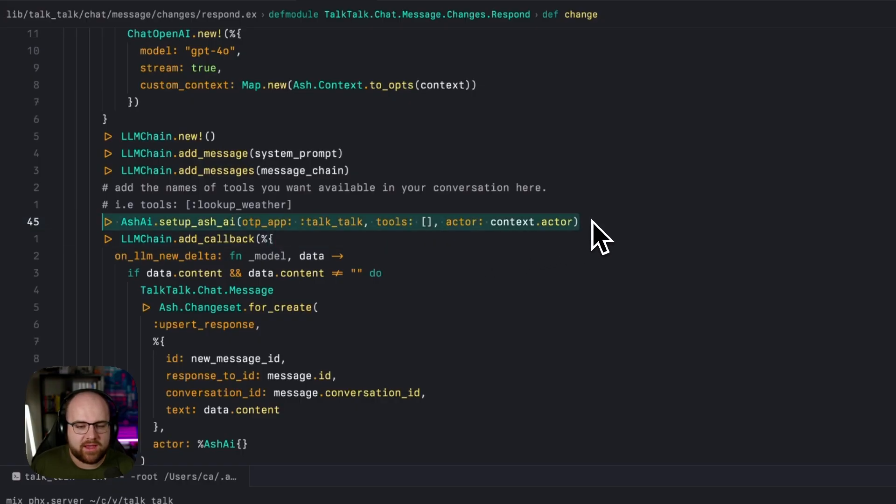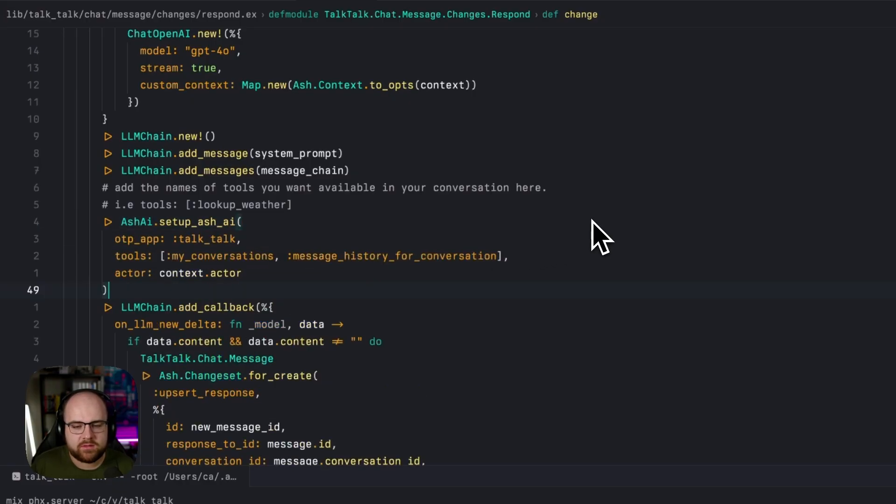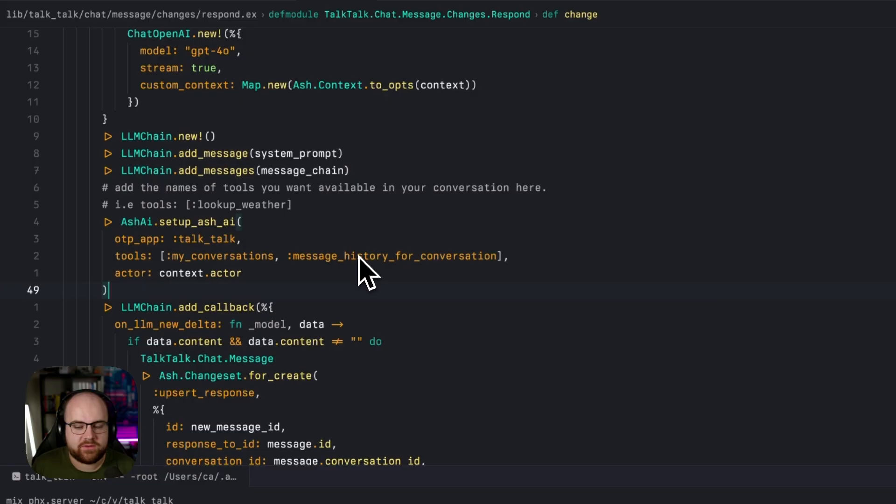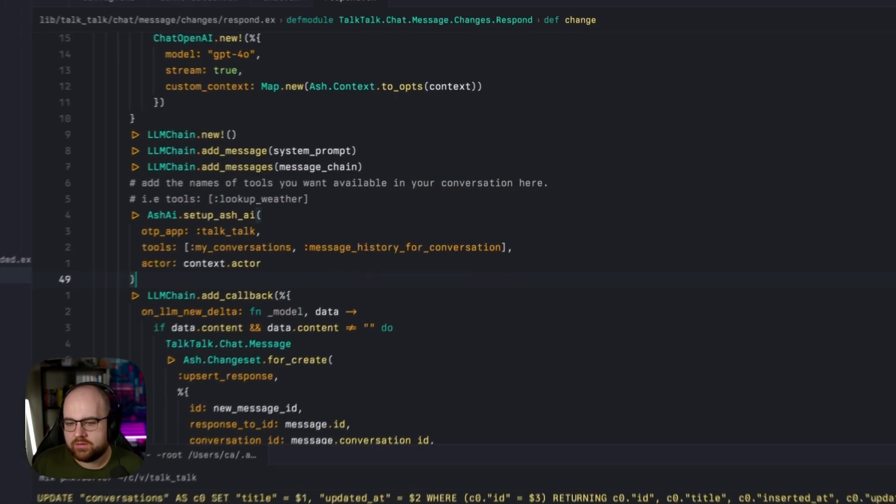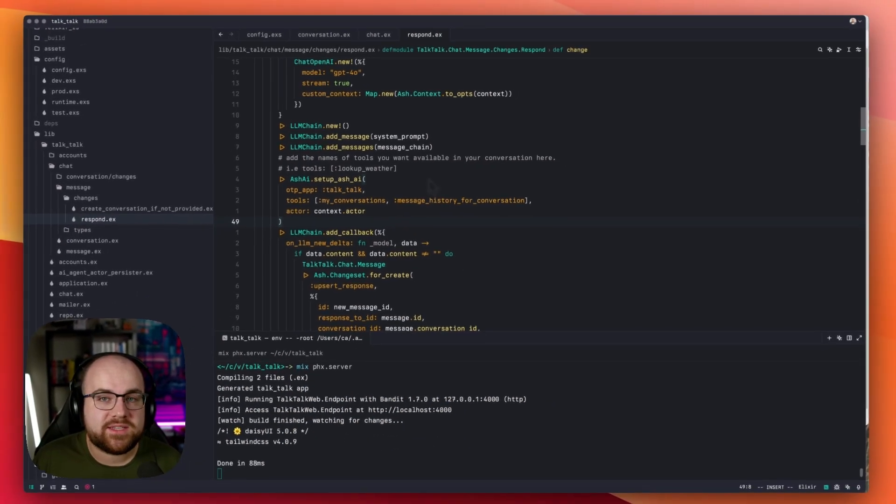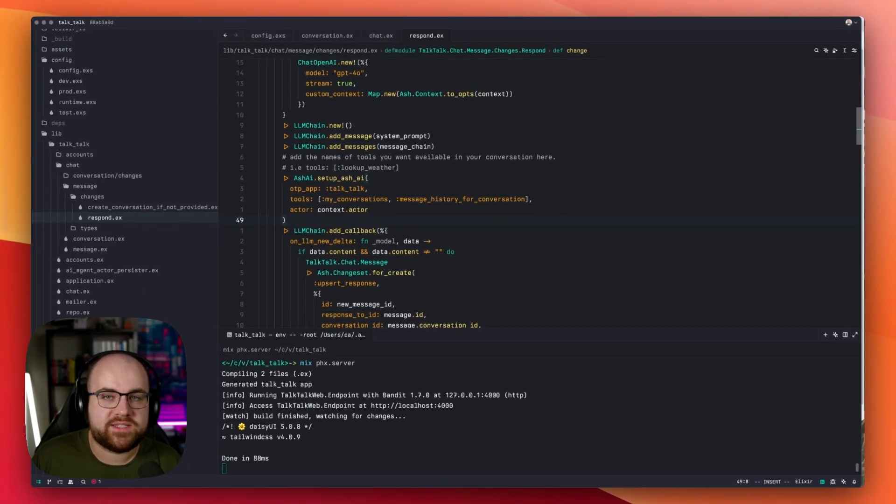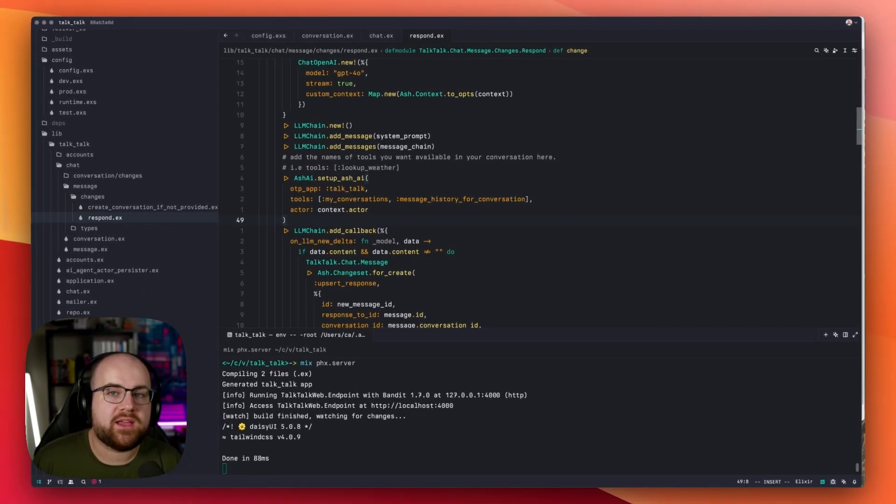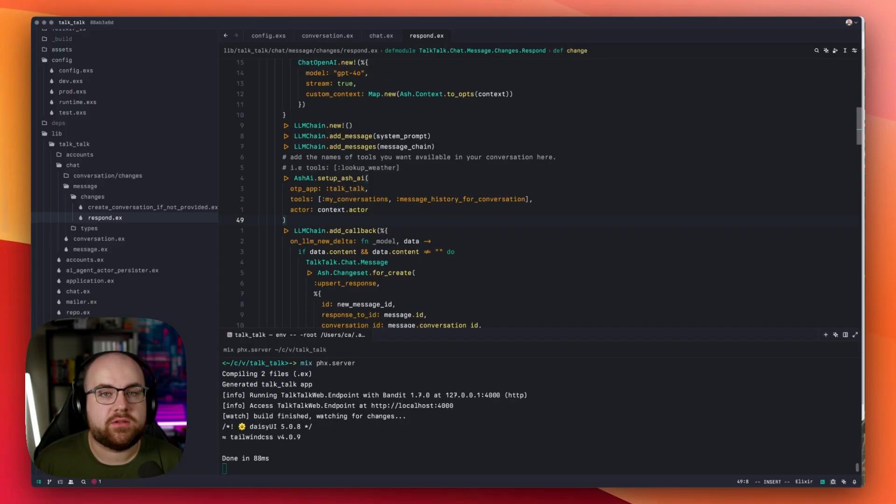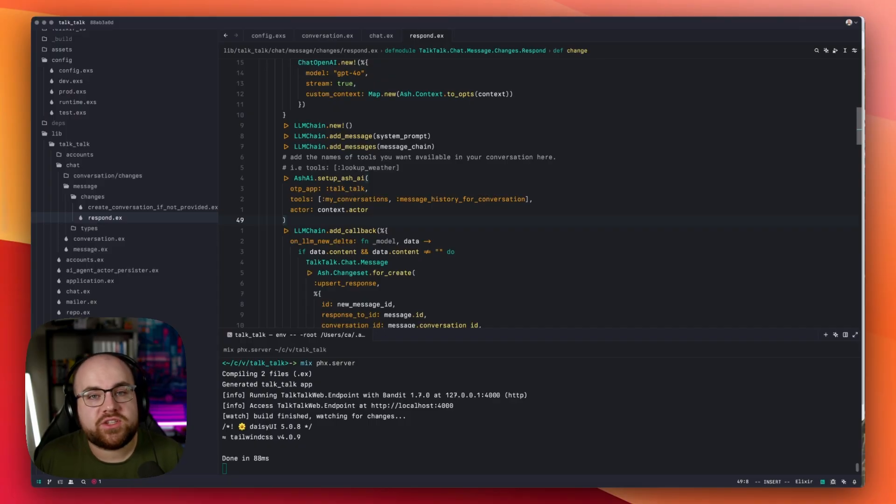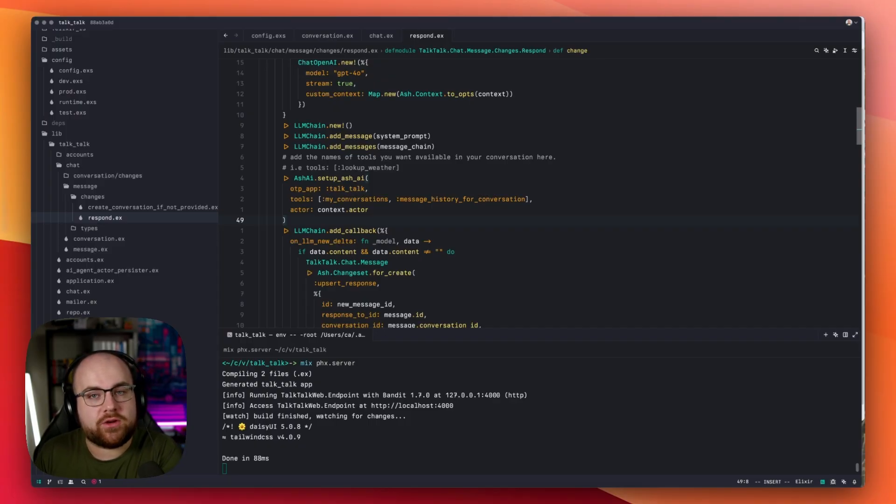So let's replace this line with one that includes my conversations and message history for conversation. By adding to this one little list, I've given AI the ability to dig through our chat history. Not just that, it can do it on behalf of the current user.